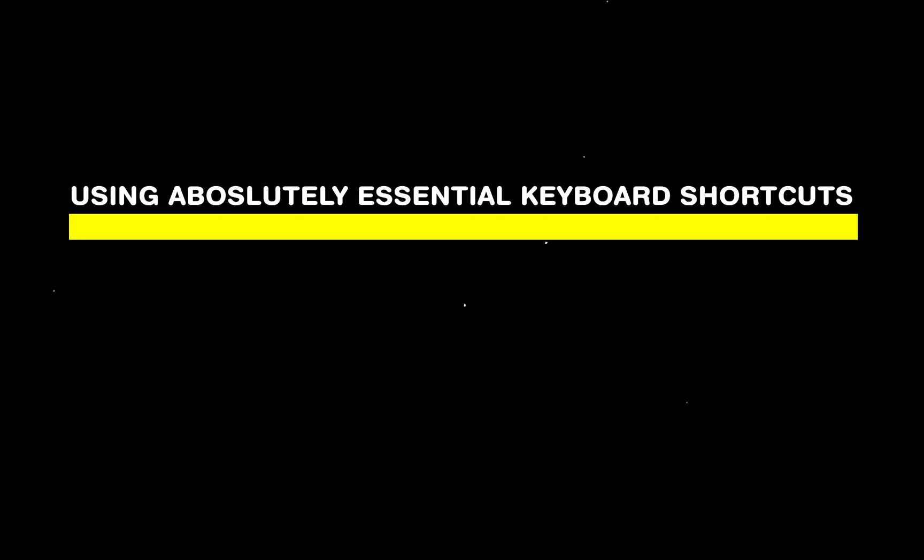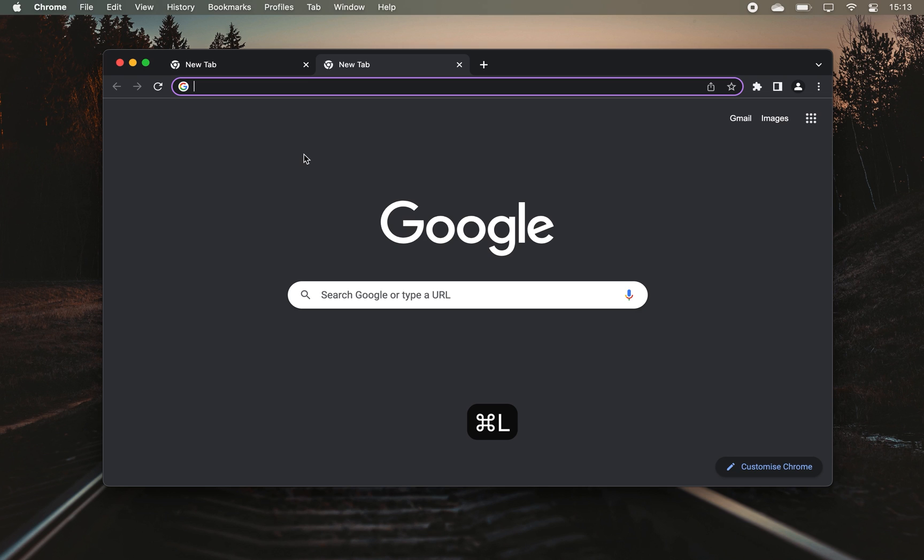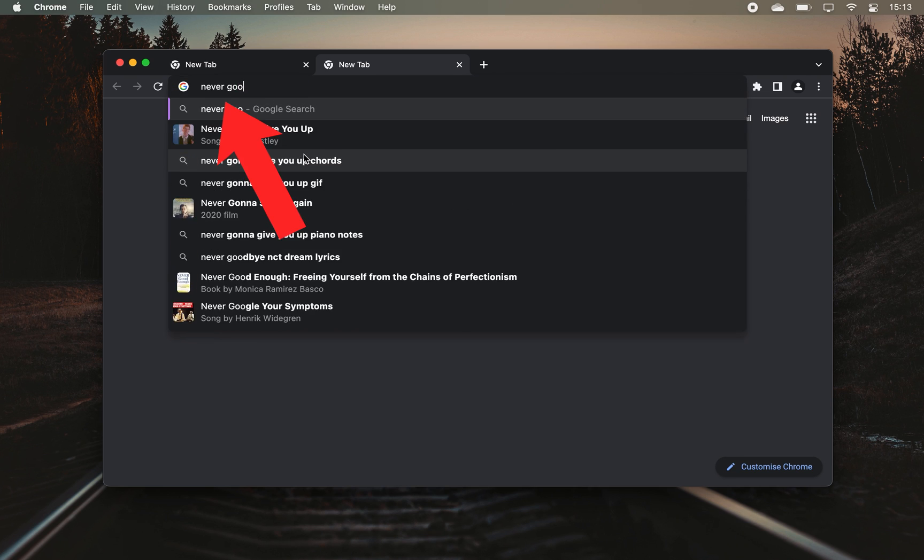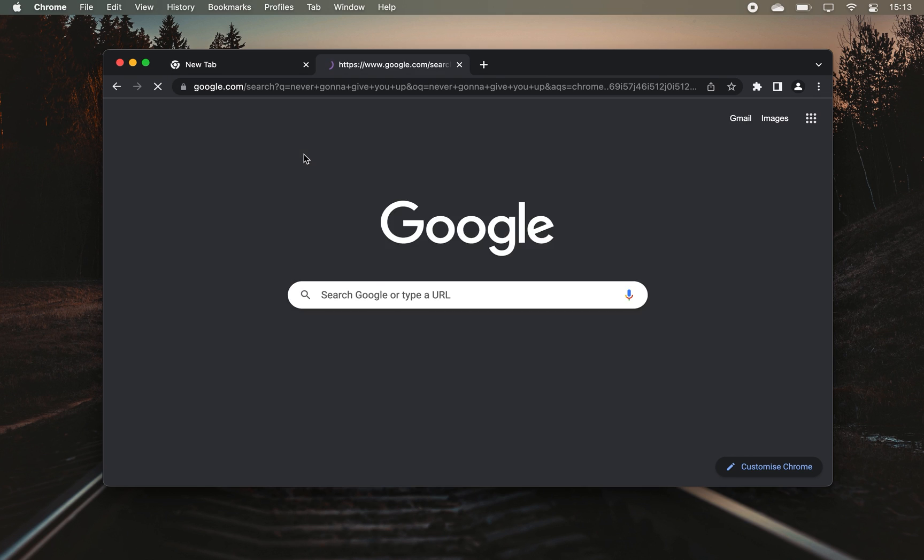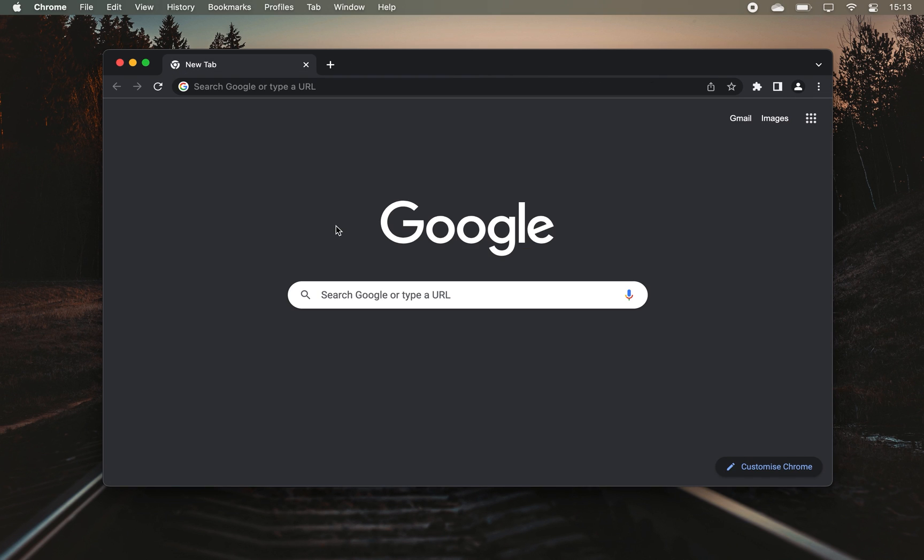Let's continue with three absolutely essential keyboard shortcuts that I use every single day. CMD plus T opens up a new tab in your browser where you can then click CMD plus L and it will jump to the address bar where you can start your Google search. Now once you're done, hit CMD plus W and that tab will close.